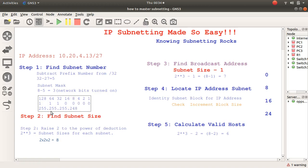Let's calculate what we get for a slash 27. The bits position: 24, 25, 26, 27 — so 128 plus 64 is 192, plus 32 is 224. And that is 224. So the subnet mask for slash 27 is 224. You can use the calculator or anything else to verify that.